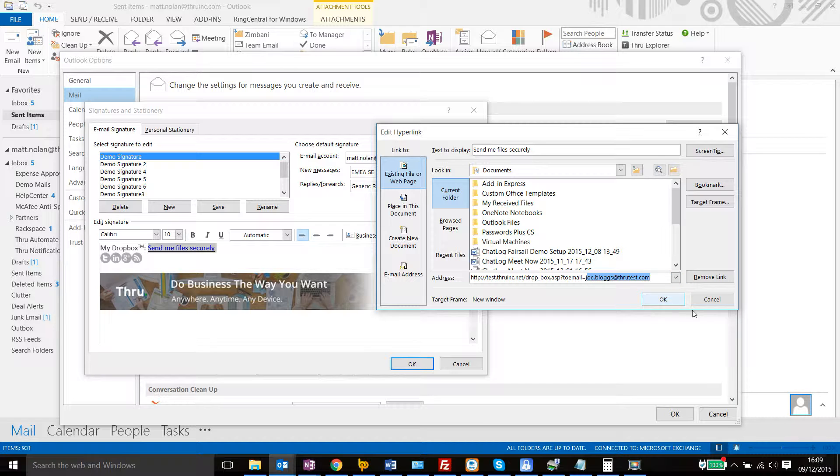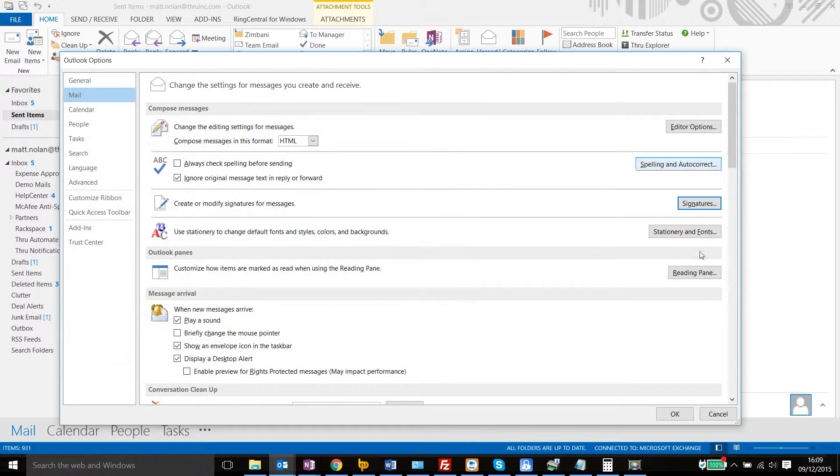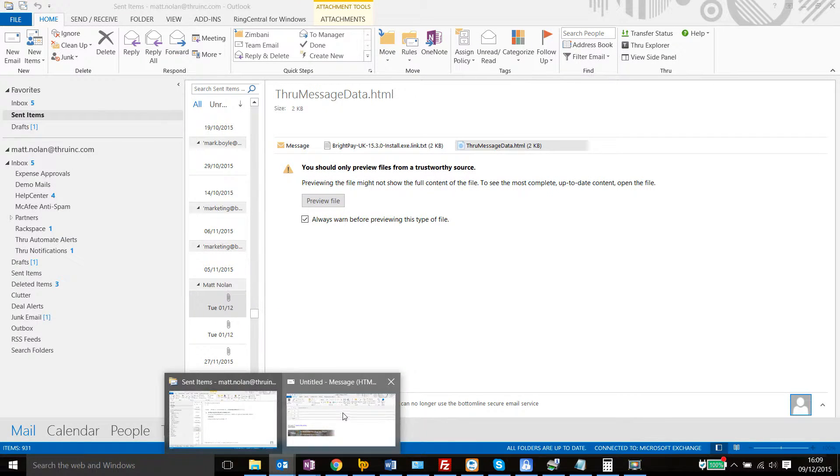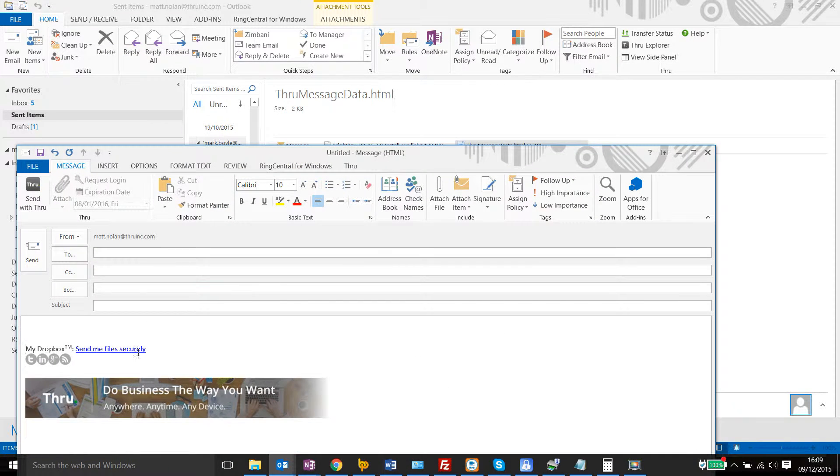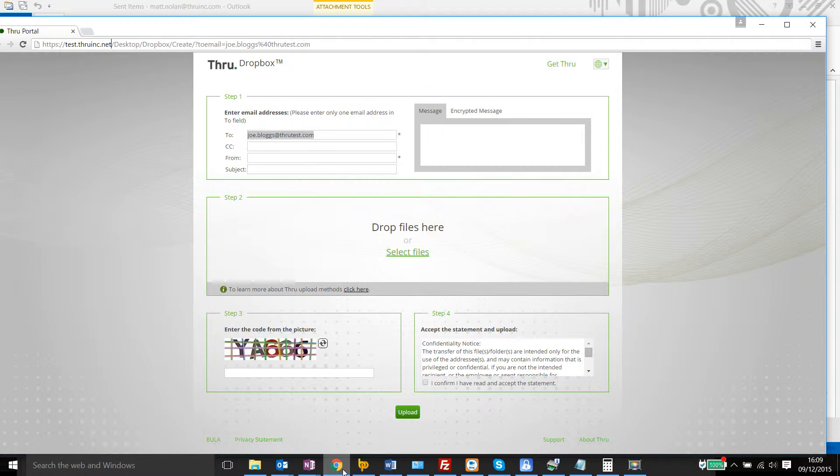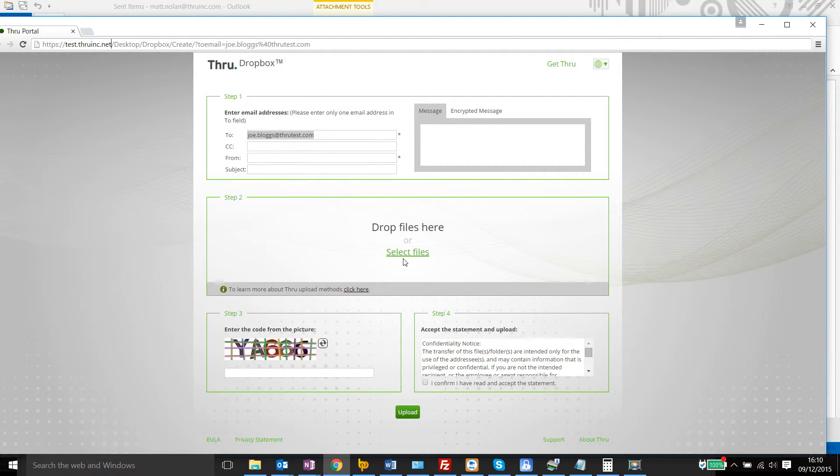And then when you create an email and the signature comes up, you can click on this link and it will automatically go into the portal and pre-populate the recipient field with your email address, allowing your users to then send files.